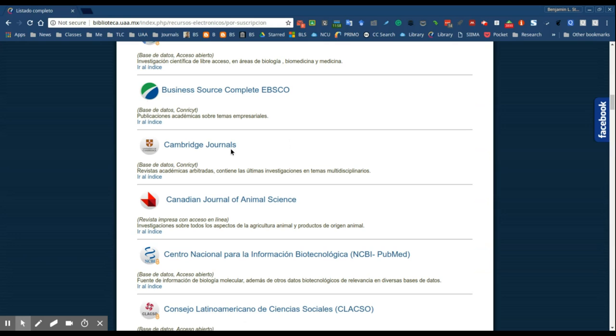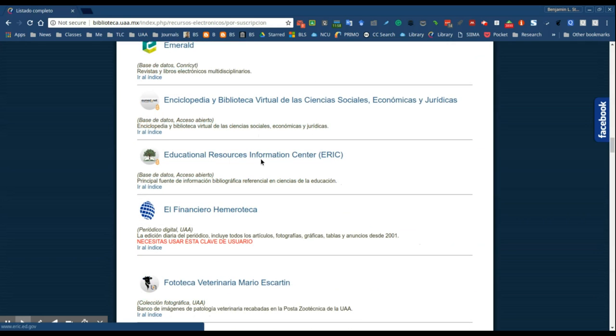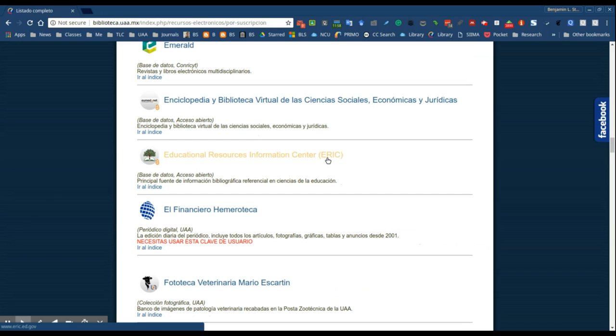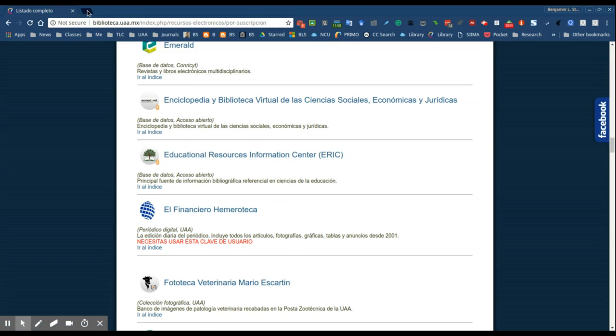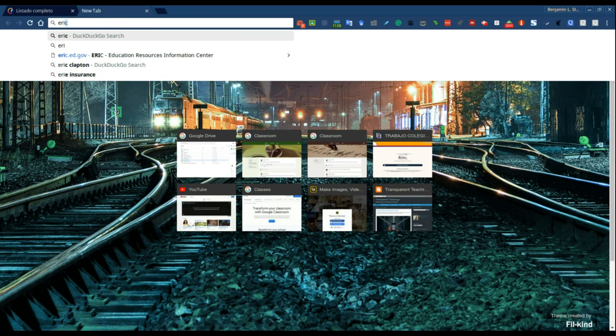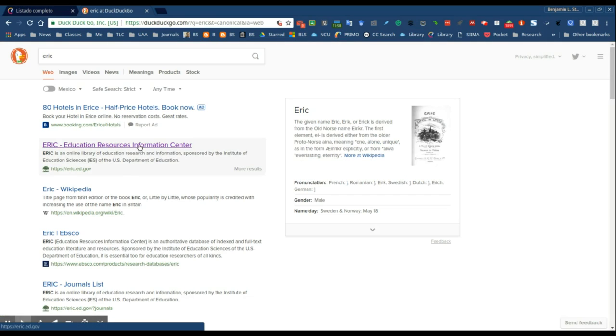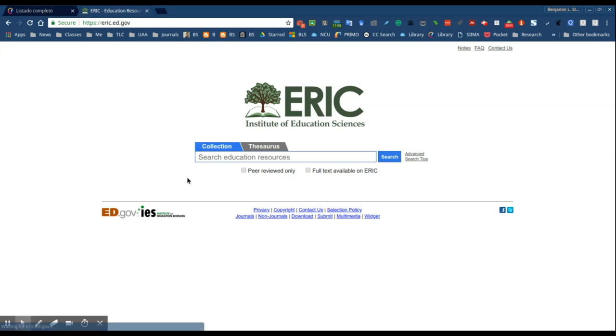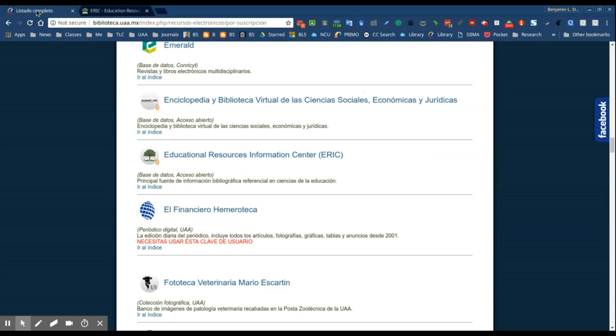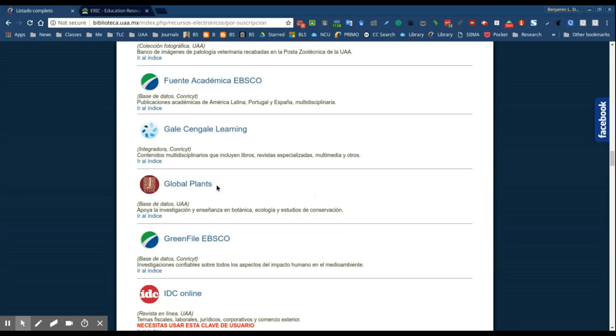Cambridge Journals is a good database. The Directory of Open Access Journals is another very good source. ERIC is another good source. Sometimes students have problems accessing ERIC through the link that's provided here within the web page so you can also access ERIC outside of the databases just by googling ERIC. This is a US government website and it's available to everyone so you can access it outside the university web page if need be.